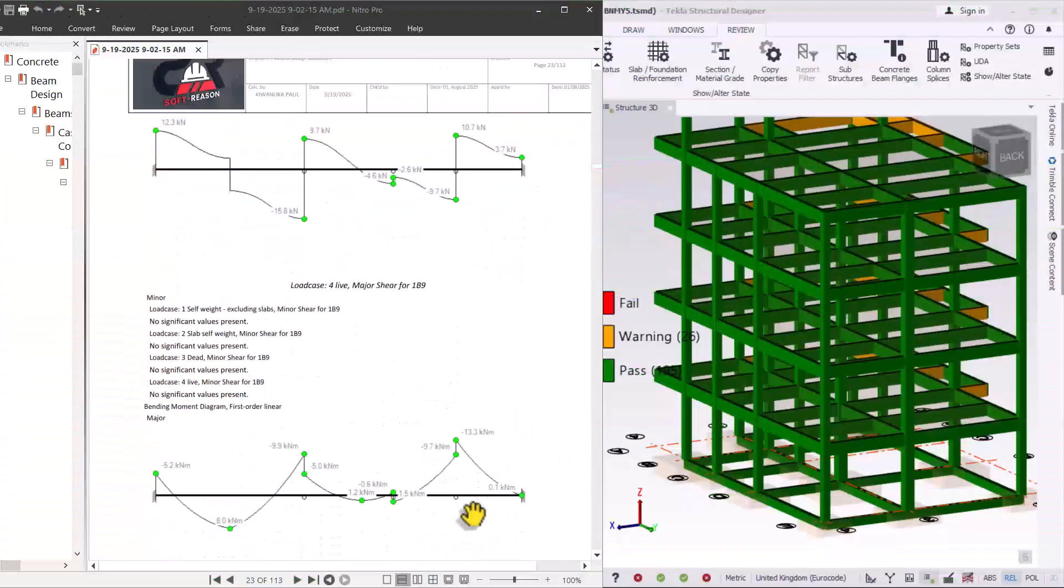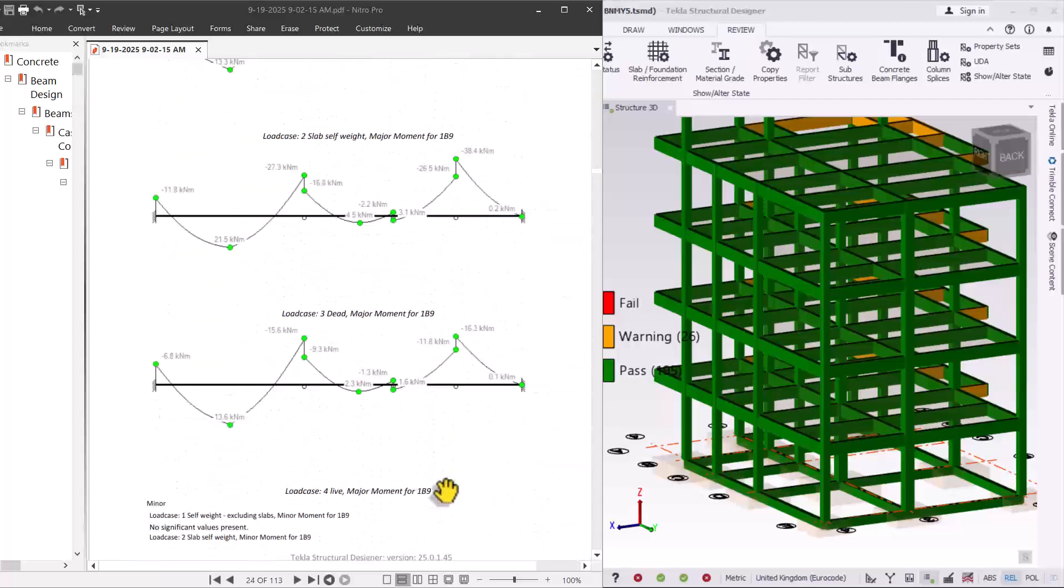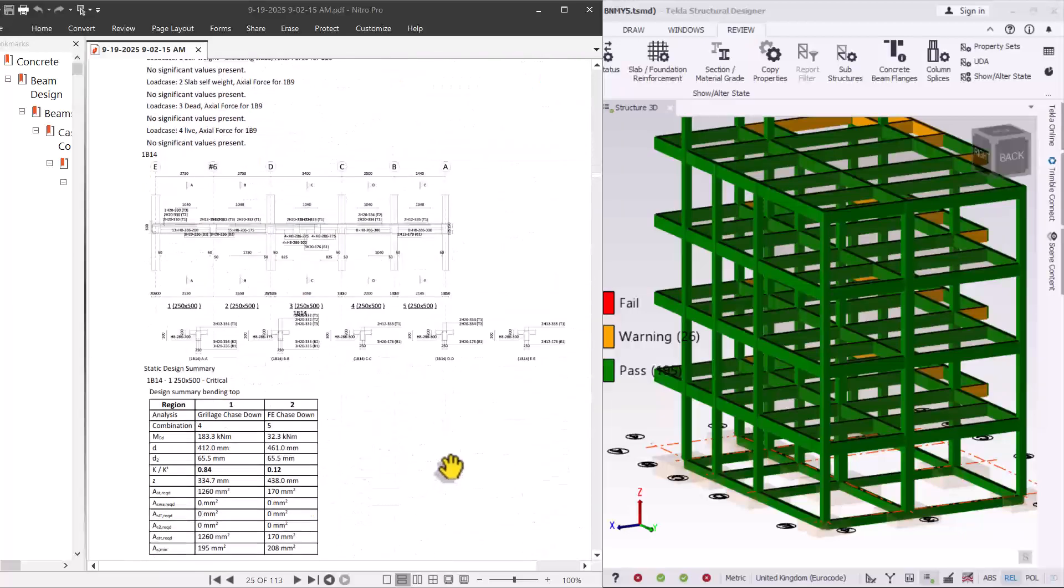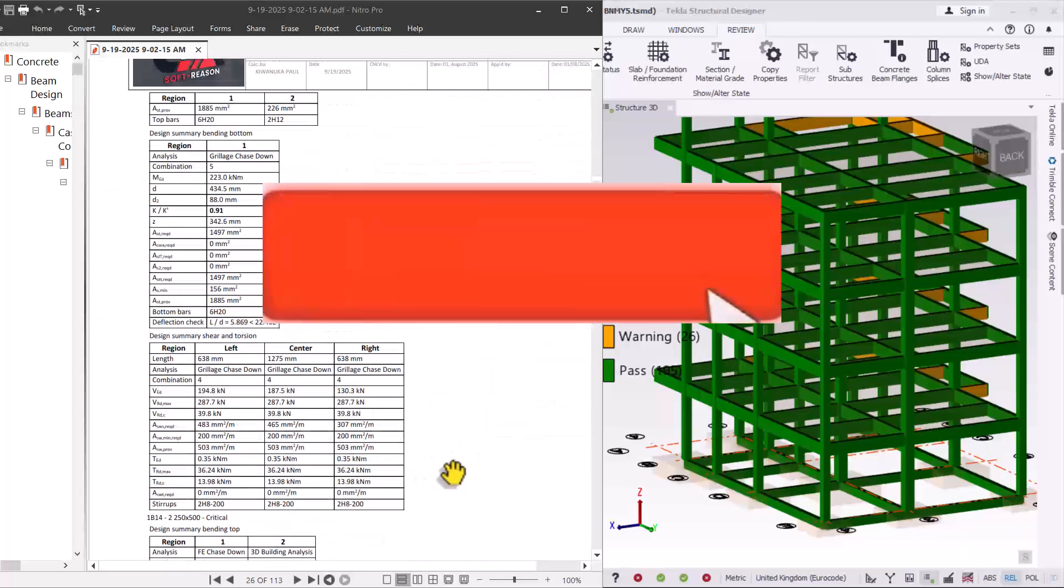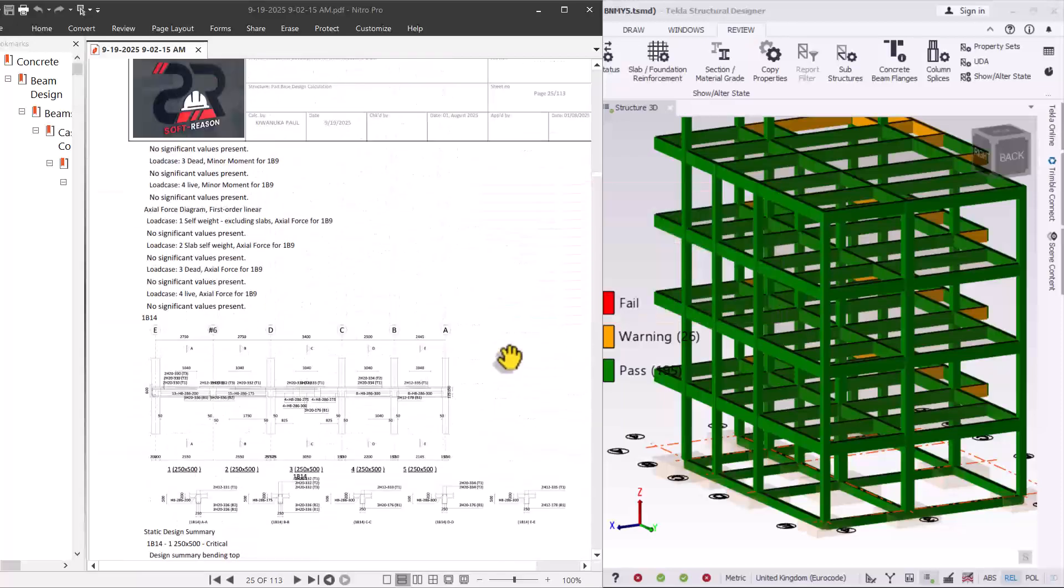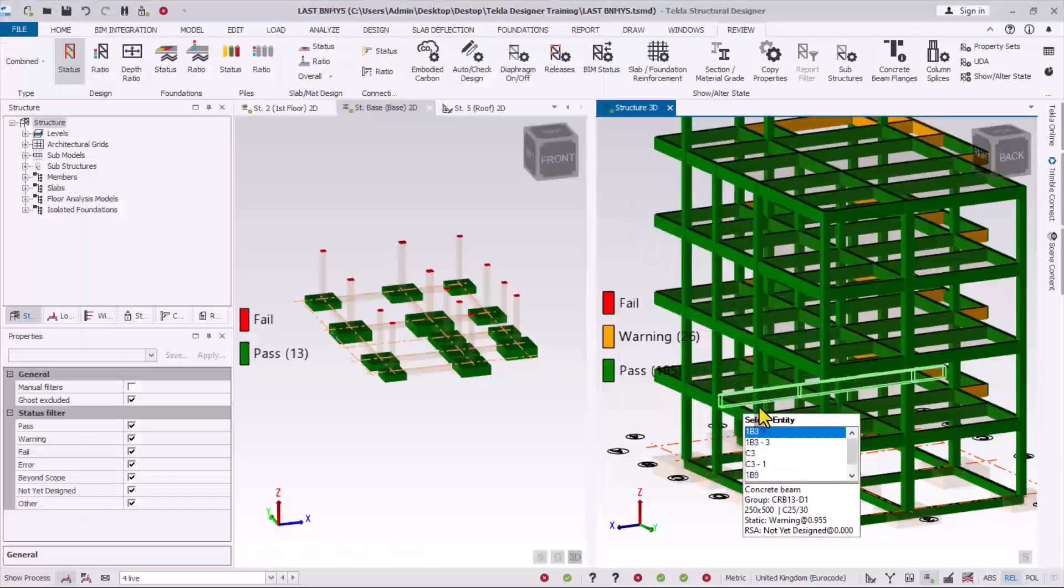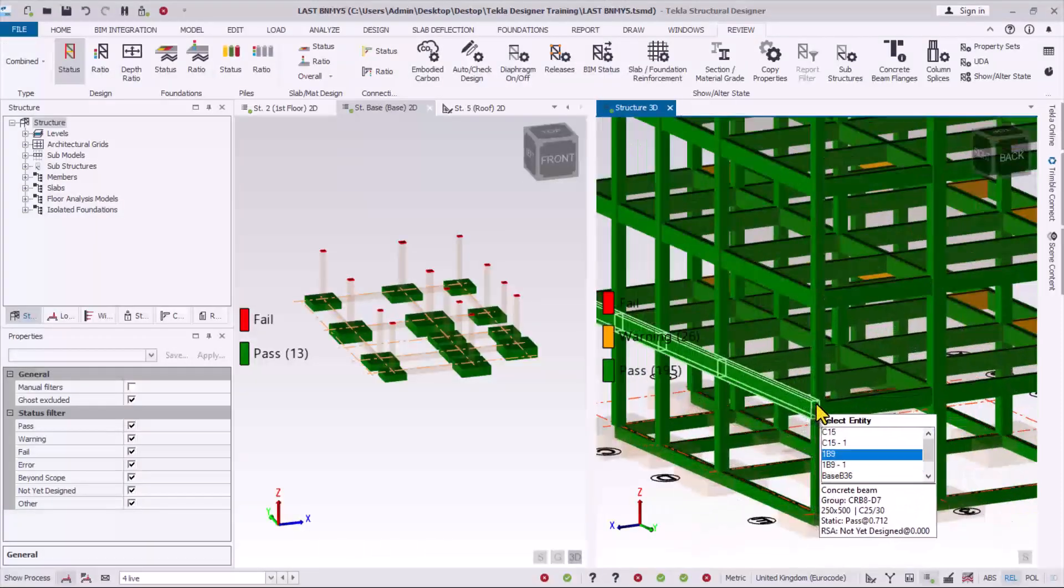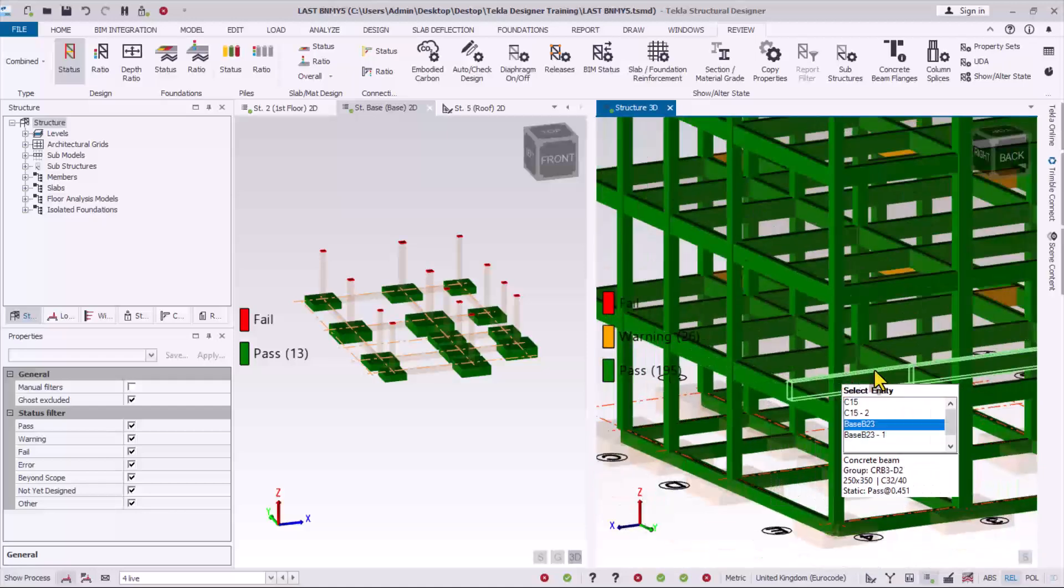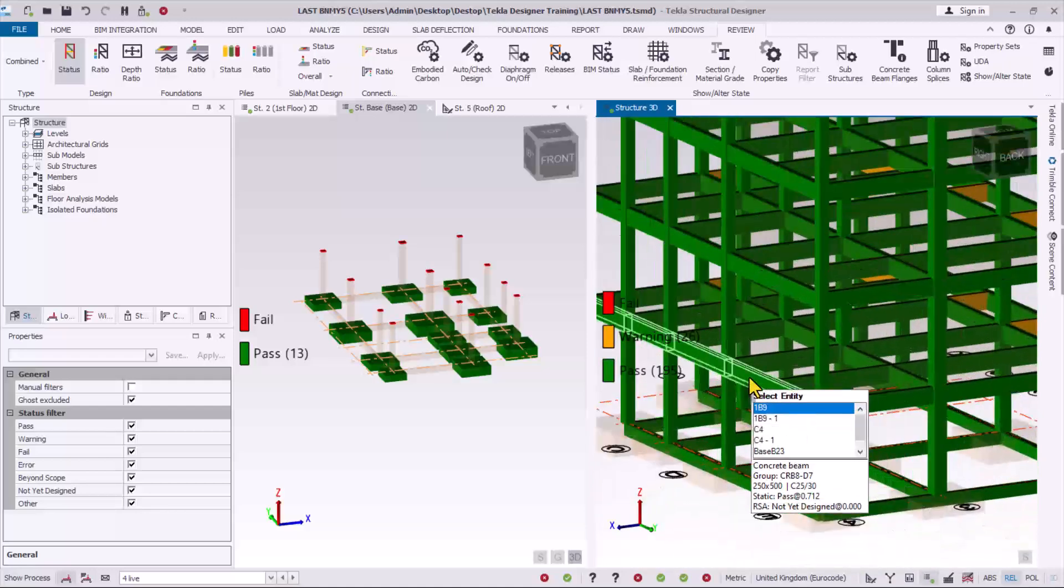If this is the first time you have come across a video on our channel, Freezing Academy, consider subscribing to stay connected with us. Let us get started. Now I want to create a report or calculation sheet for the first concrete beam on this first floor.